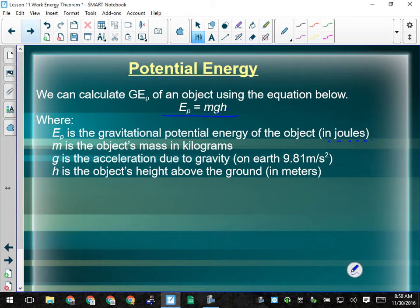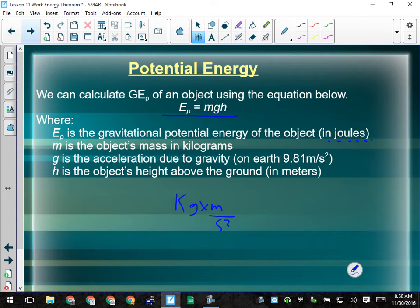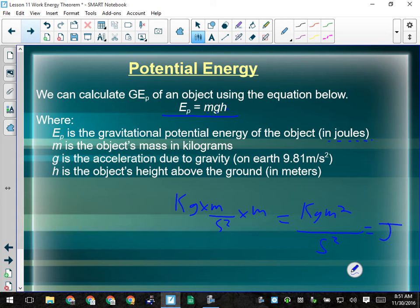We abbreviate the units for energy as joules for two reasons: it's shorter, and it pays homage to Joule who did all these studies of energy. A joule, if we look at what we're multiplying — mass in kilograms, g in meters per second squared, height in meters — gives us kilogram meters squared per second squared. That's a joule. Thankfully you never have to write it that way. This is abbreviated as J.